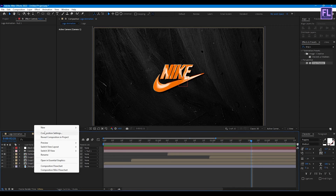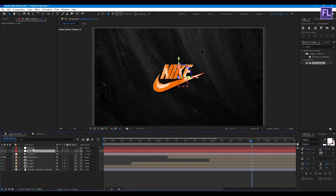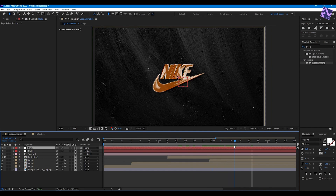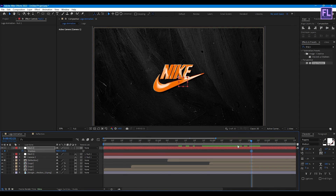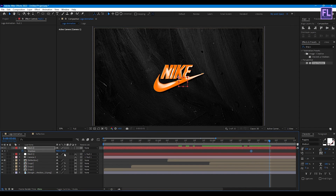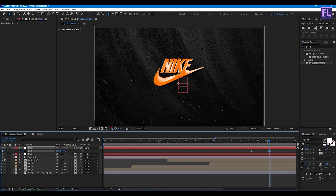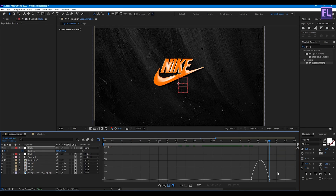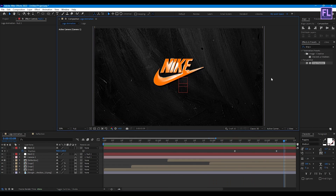Now create another null object: right-click, New, Null Object. Select Null 1 and parent it to Null 2. Now select Null 2, press P, and set a keyframe on Position. Go forward a few frames and increase the Y value. Select these two keyframes, press F9, open the Graph Editor and change the graph curve.